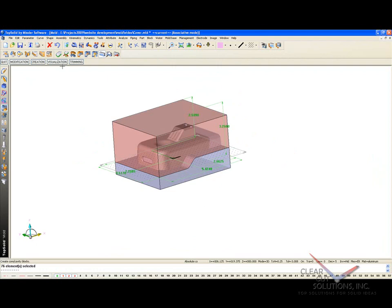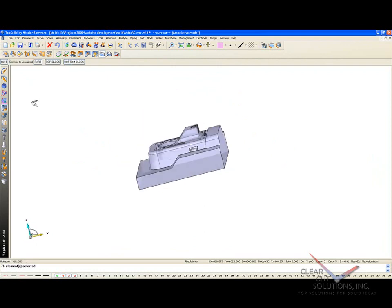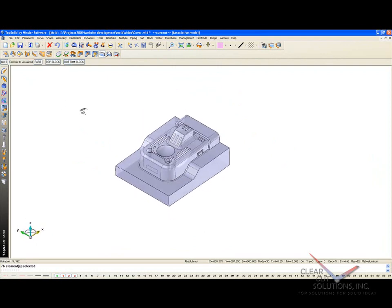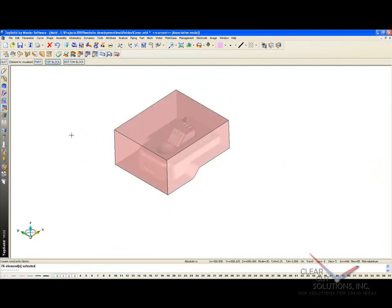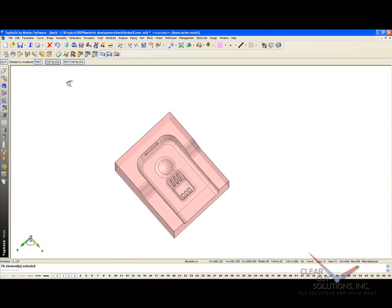Like that, you can see it's done. I can go to visualization, bottom block, and top block. And this is real time. We're not playing with any type of magic with our video editing. This is real time calculation. You can see how fast and efficient TopSolid Mold is.